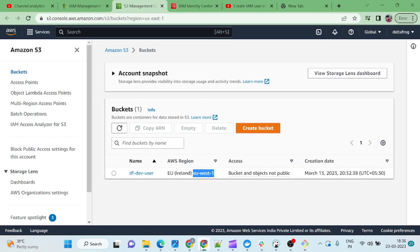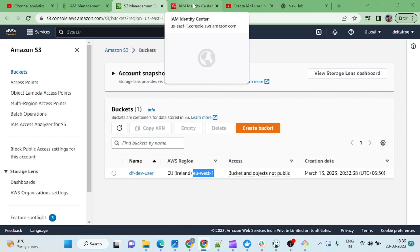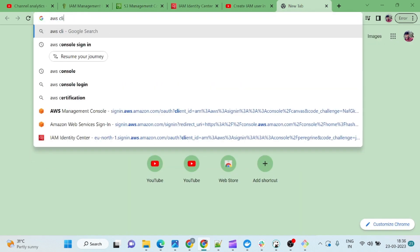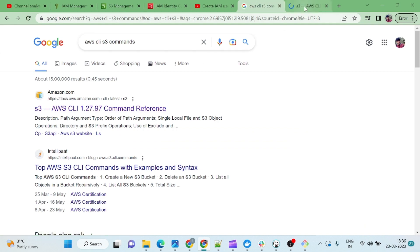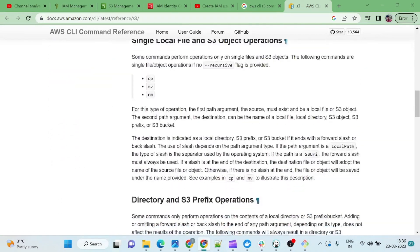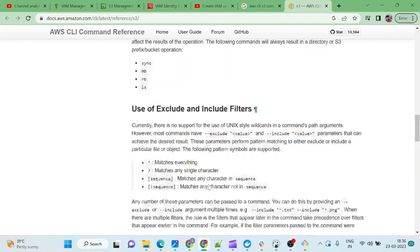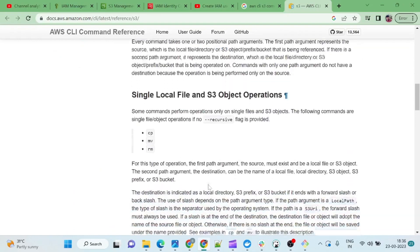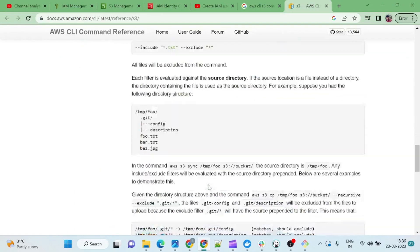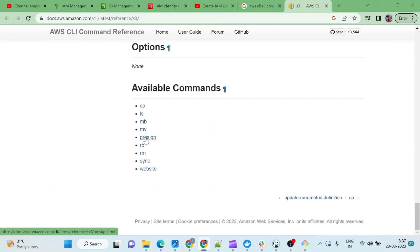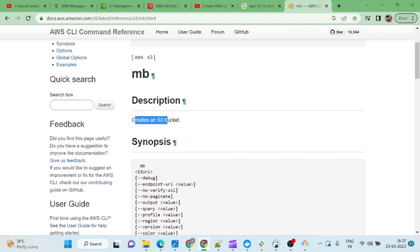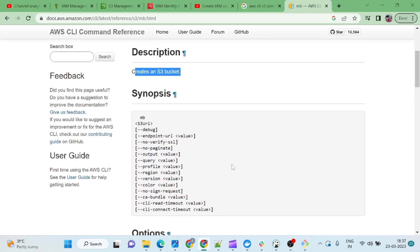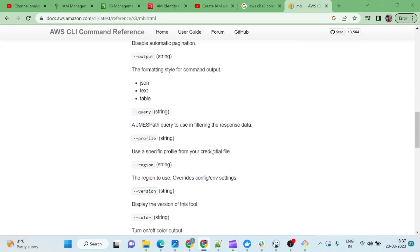There are many commands — you can also create a bucket from here. I will show you how to create a bucket, but first let me show how to find all the commands. Go to Google and type 'AWS CLI S3 commands' — there is a very good documentation page where everything is available. You can see commands like `ls`, `cp`, `mb` — `mb` means 'make bucket'. So `mb` is the command to create an S3 bucket.